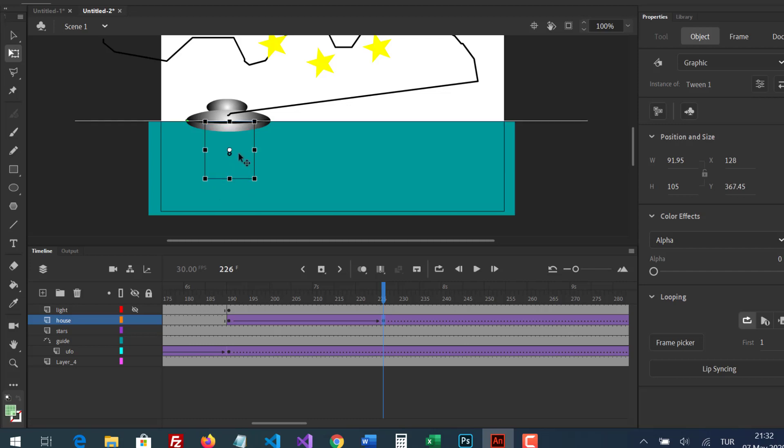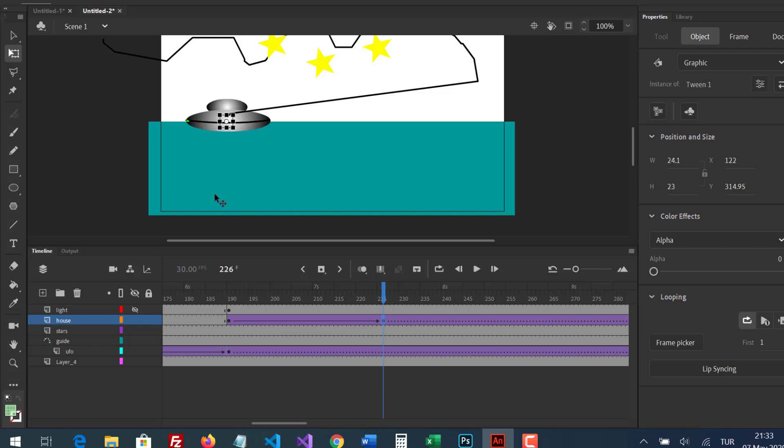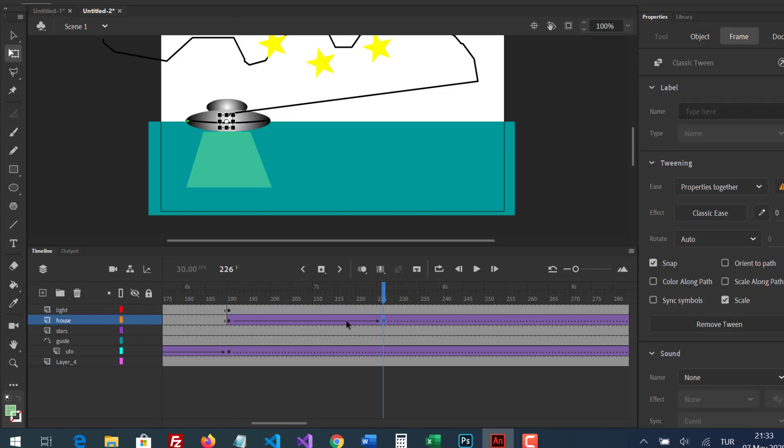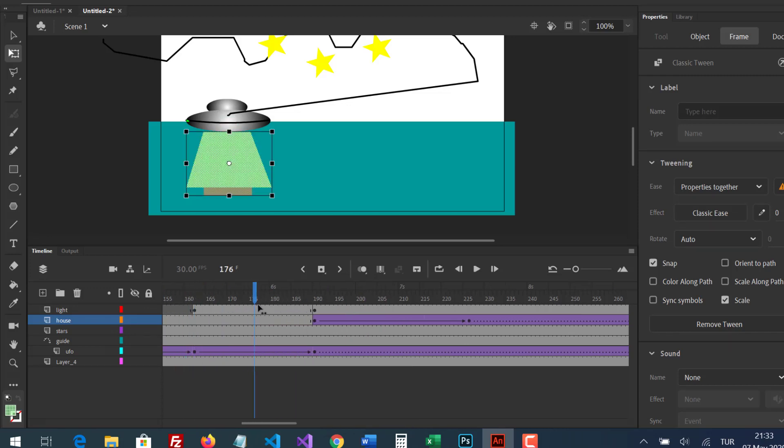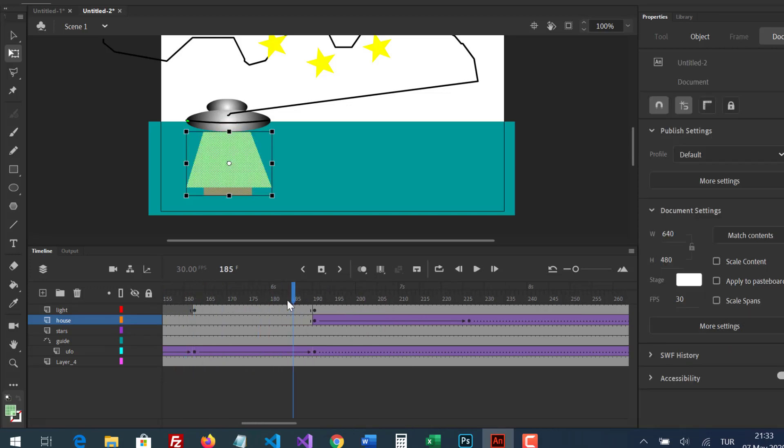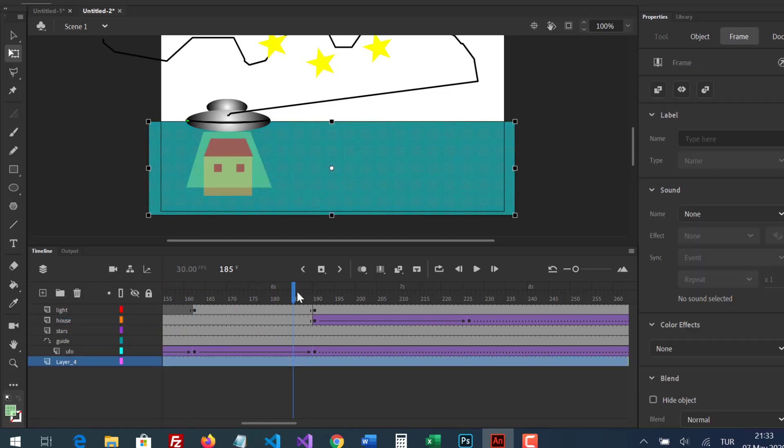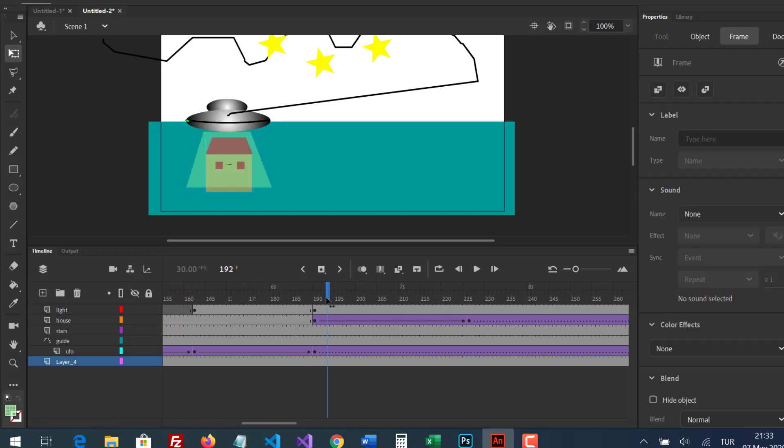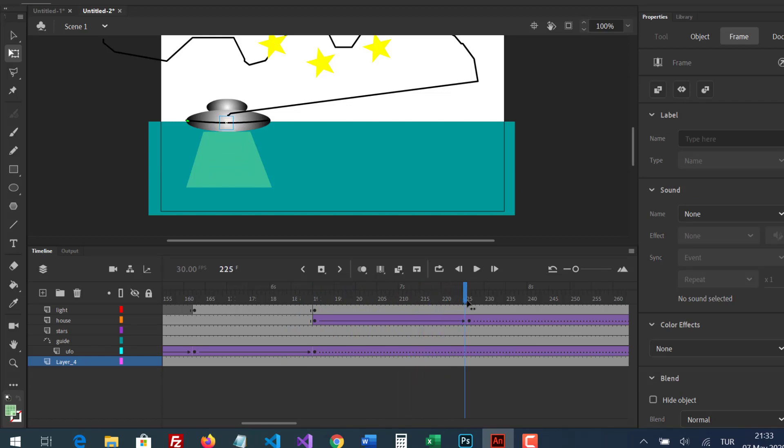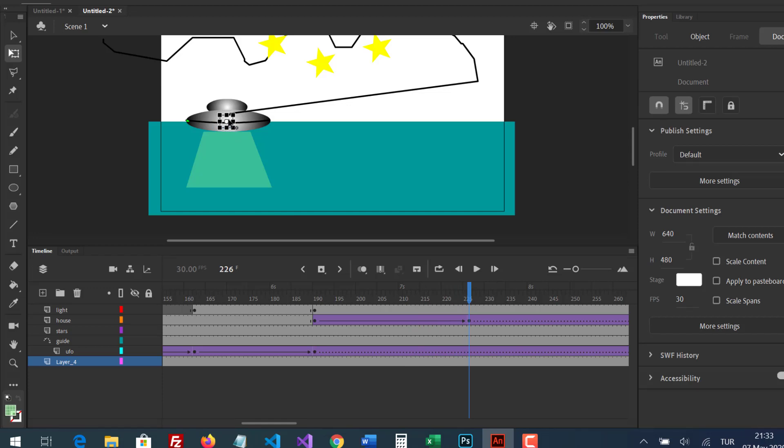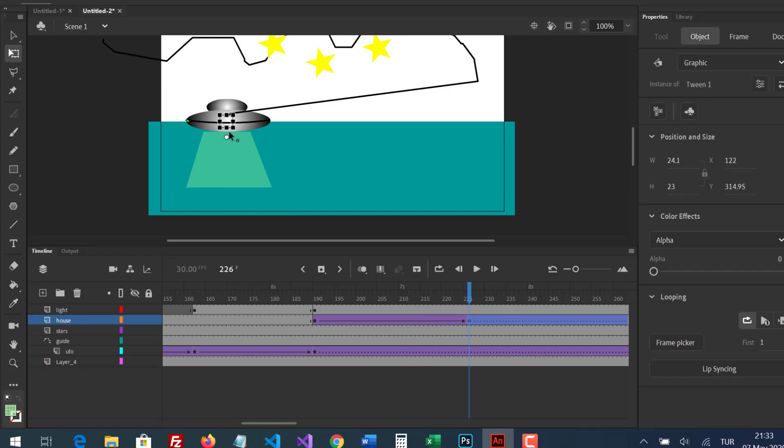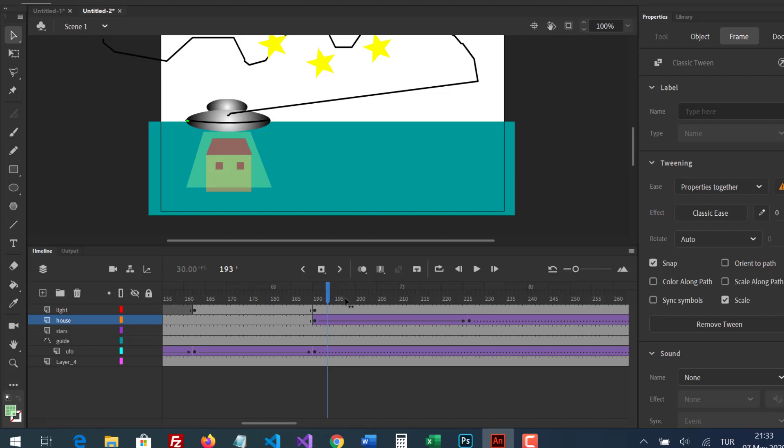With free-transform tool, I'm scaling it and moving. It doesn't look good, let's fix it. I think it's okay.